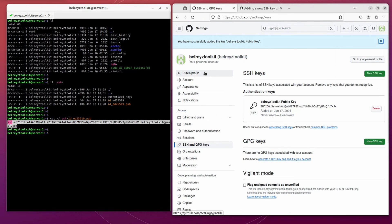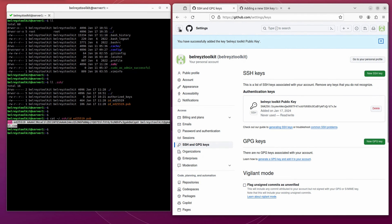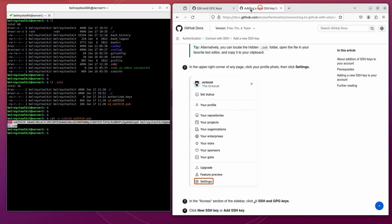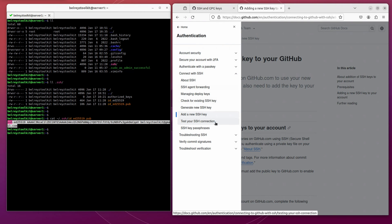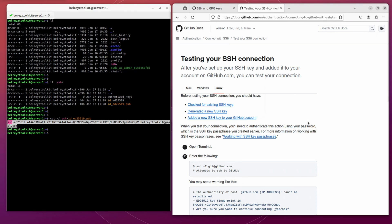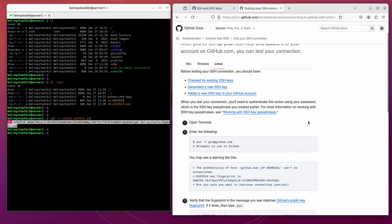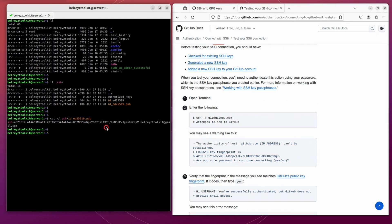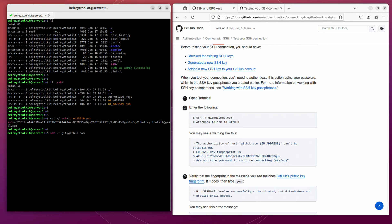Let's check the next step. Now let's go back to the documentation and check the next step, which is to test your SSH connection. Let's see if this will work. Let's go to the terminal and do ssh-t, github.com. Yes.